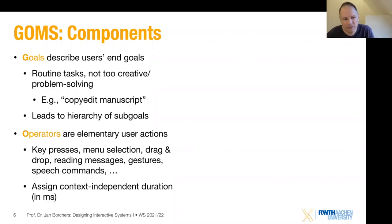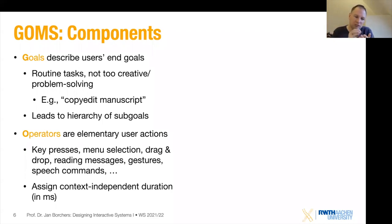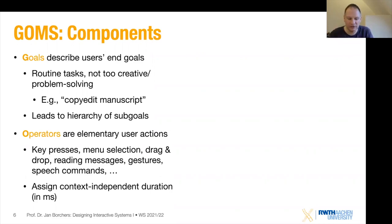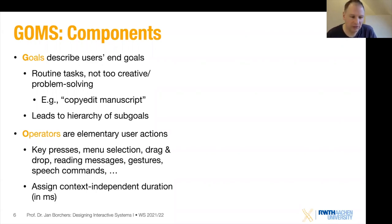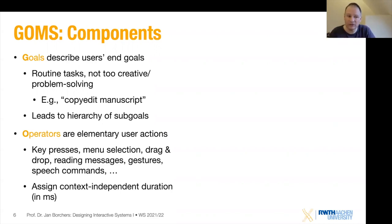Here's the key trick: we take these elementary operators and apply a duration to them. That duration is one fixed number per operator — an average over many instances of that operator. For example, pressing a key on a keyboard in a normal computer setting takes an average of so many milliseconds. That is the number we use in GOMS. We go back up the tree, add up the numbers, and figure out how long the task will take on average.